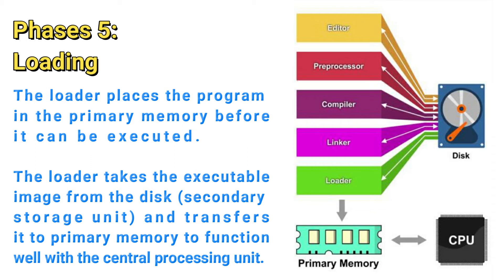And when we say transfer it to memory, we are referring to the primary memory, which is a short-term memory, which functions with the CPU.